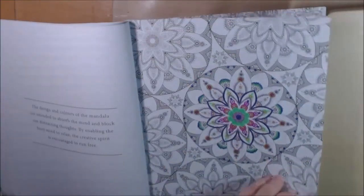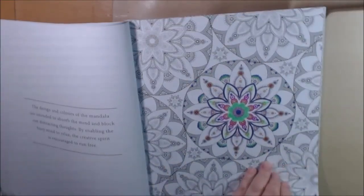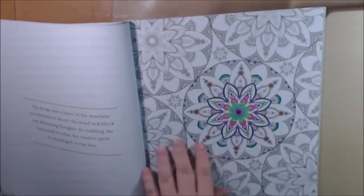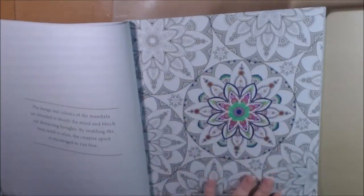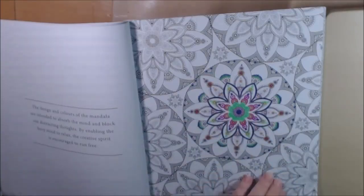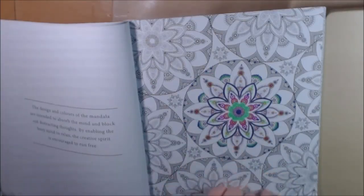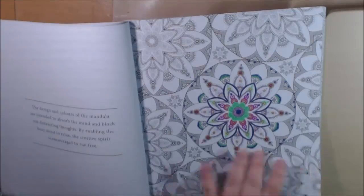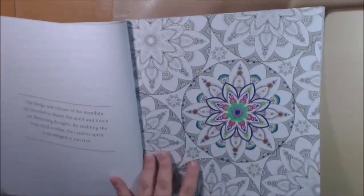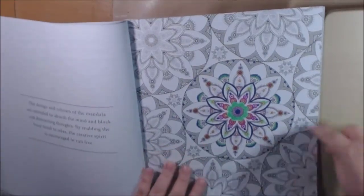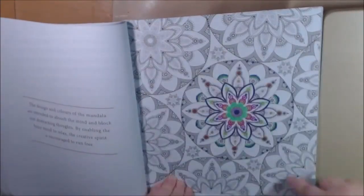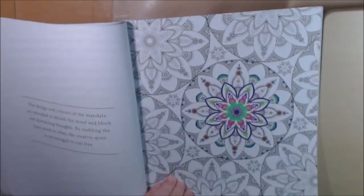But once you start it's like you can't stop. I only intended to just do a little bit to test out the paper or whatnot, and then I just went on and on and on. It was so fun, so I will finish this one for sure.